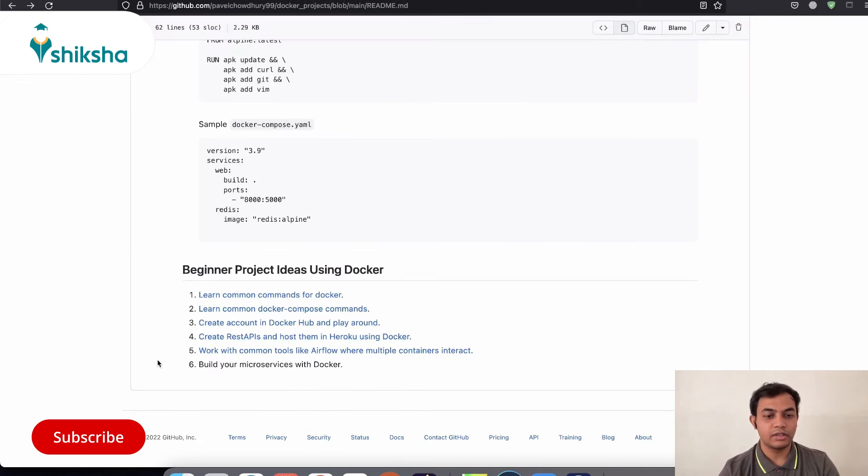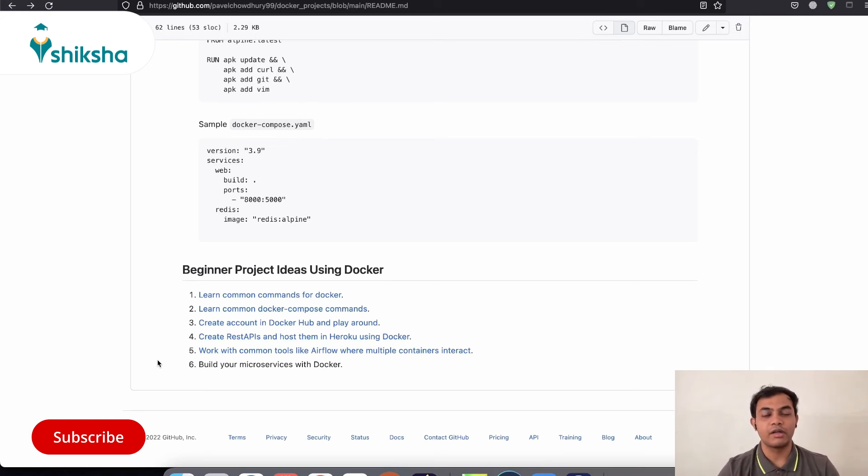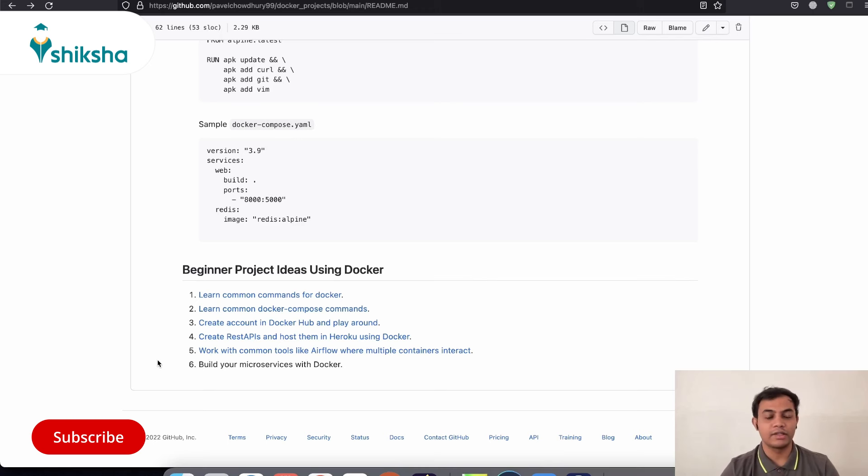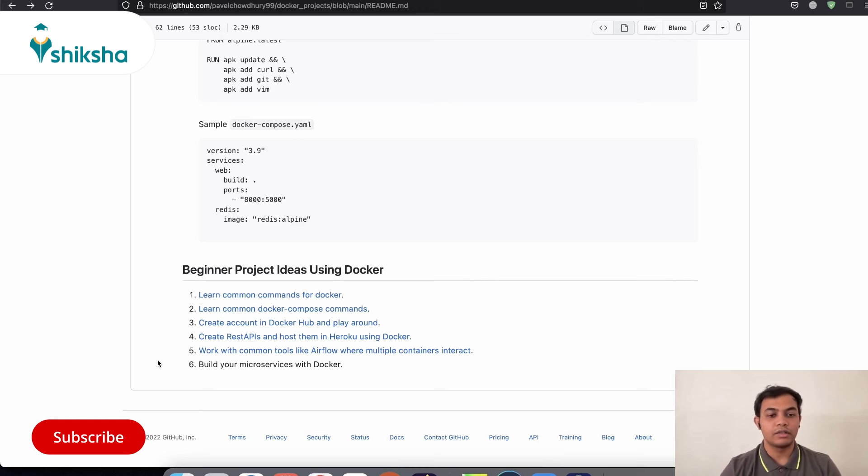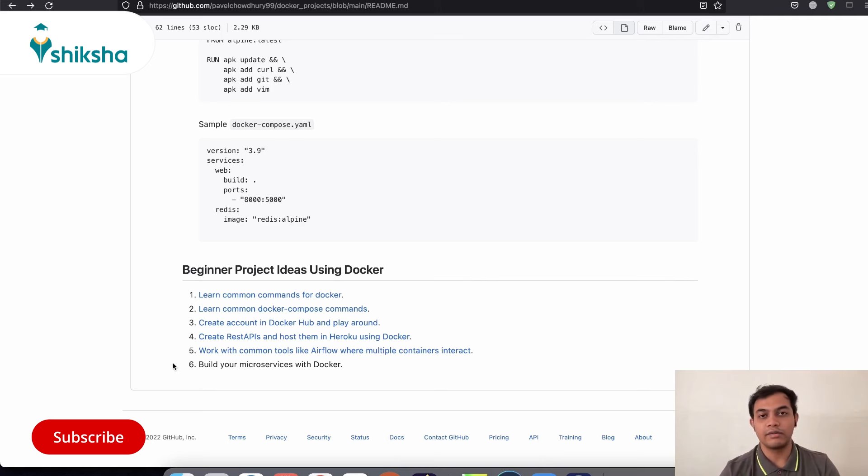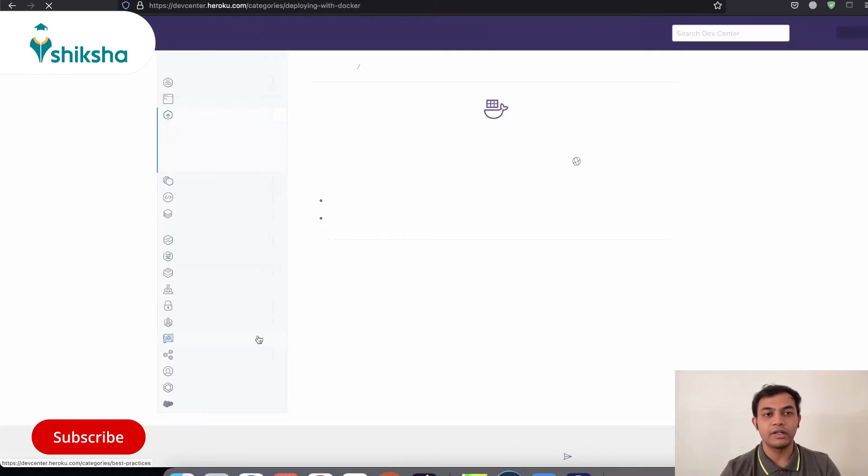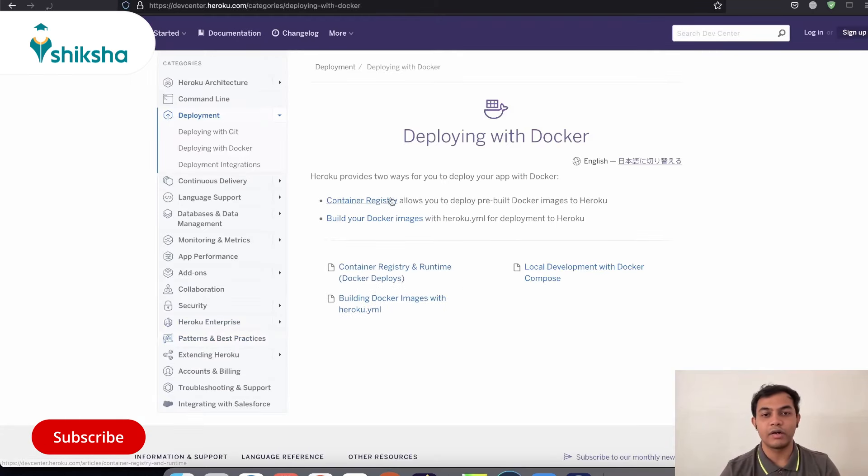So next thing that we can do is you can, if you are familiar with any of the API creating frameworks, like Django, Fast API, or Flask in Python, or maybe Express in Node.js, then you can create an API and set that up using Docker as a microservice and host that in any of the cloud platform. So if you are familiar with Heroku, then you can publish that to Heroku platform. And there are clear resources on how you can deploy your application in Heroku using Docker.